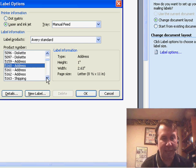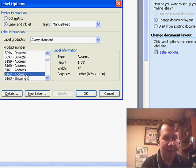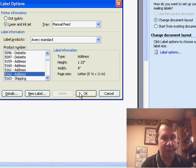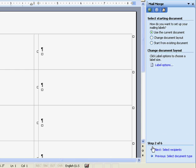you know, company name and suite numbers, you might need a taller label like the 5162. Click OK and you see it creates some blank labels there.